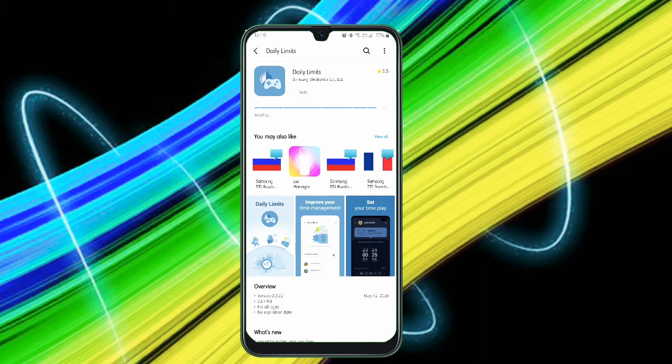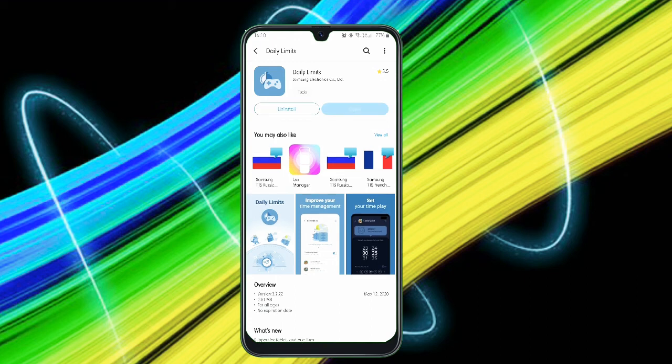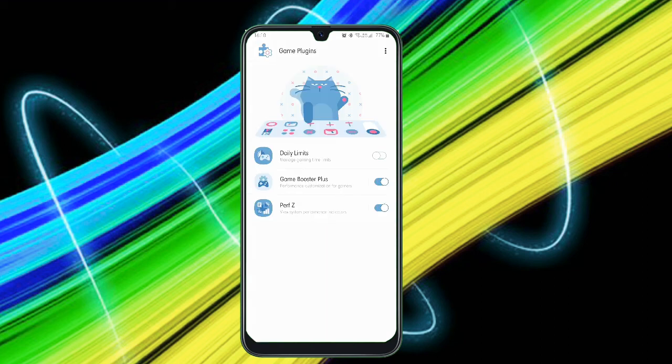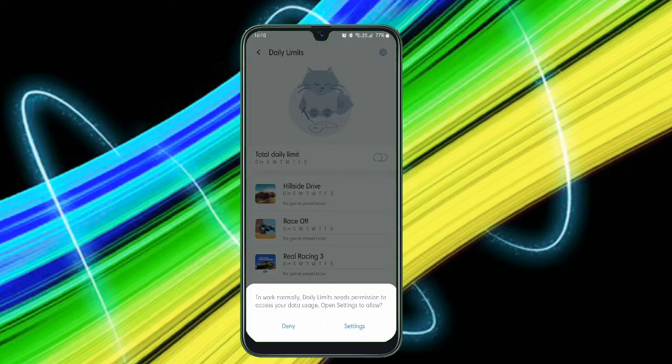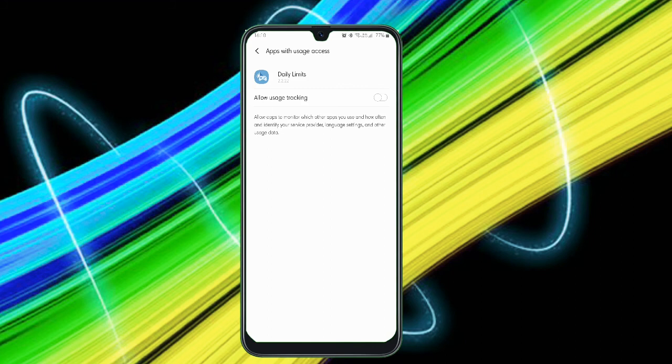I have just already installed it. Just tap on the Daily Limits and enable it. After clicking on Daily Limits, just click on Start. It just asks you some permissions, allow usage tracking, and there you go. It asks you to appear on top, okay.